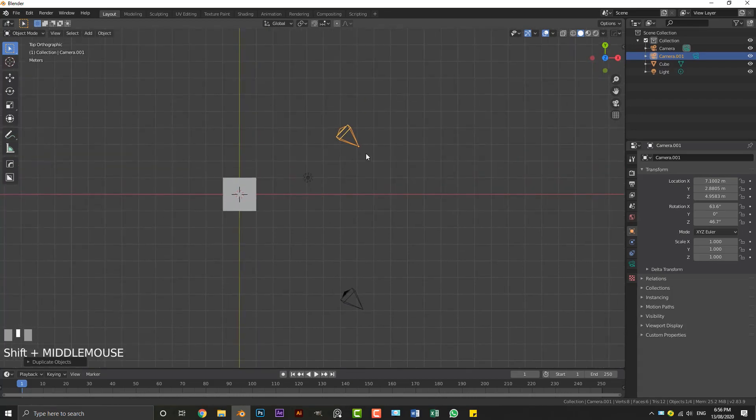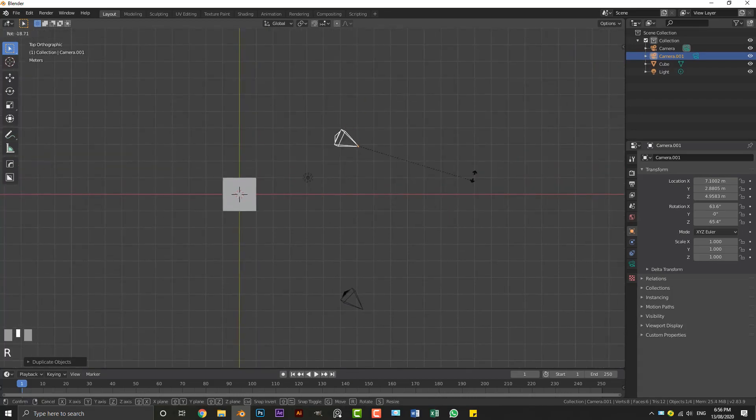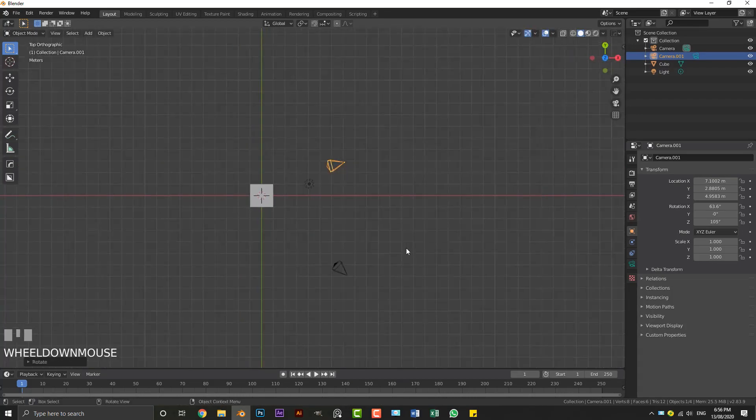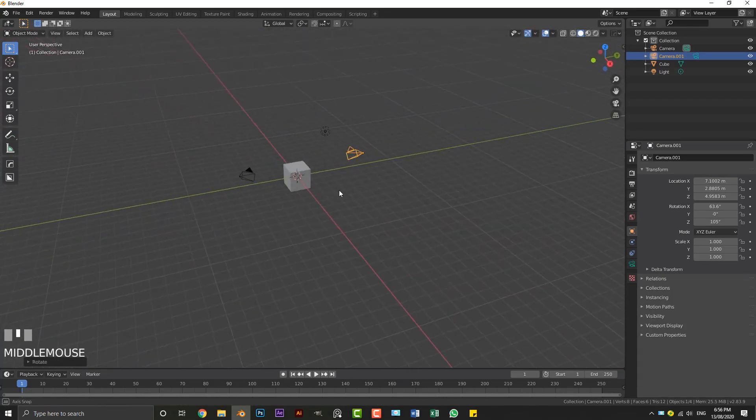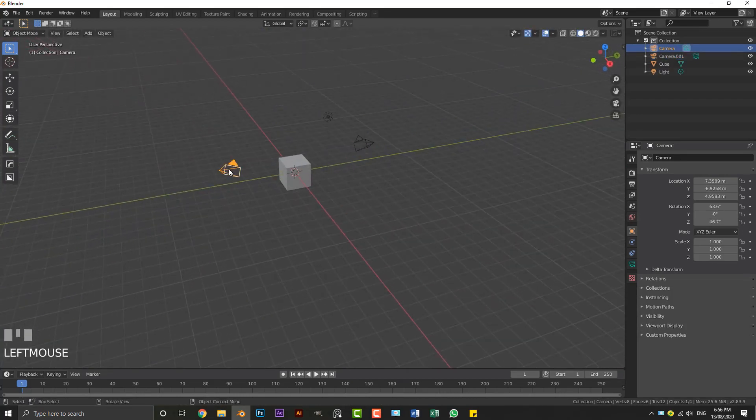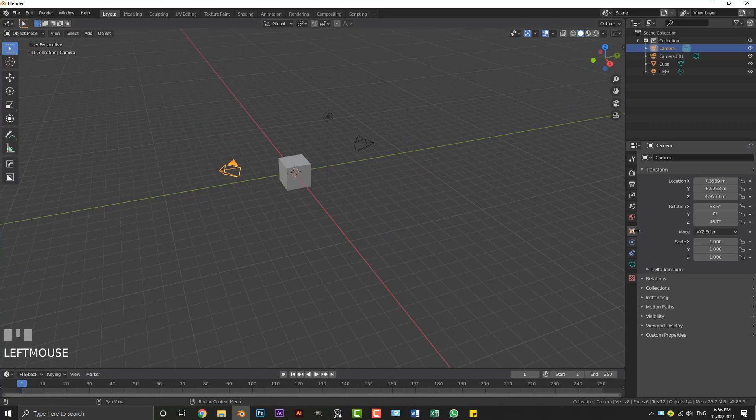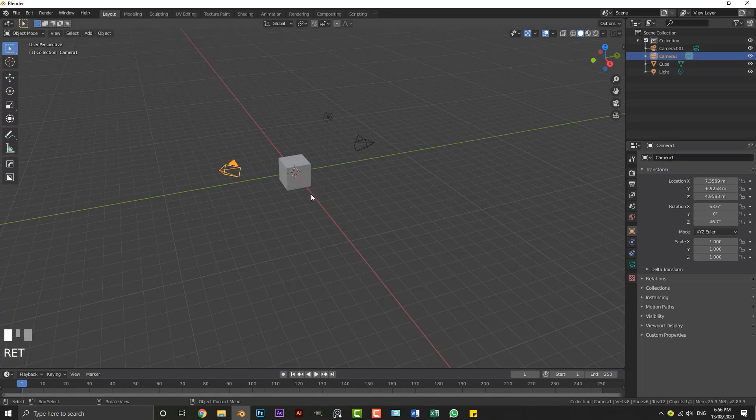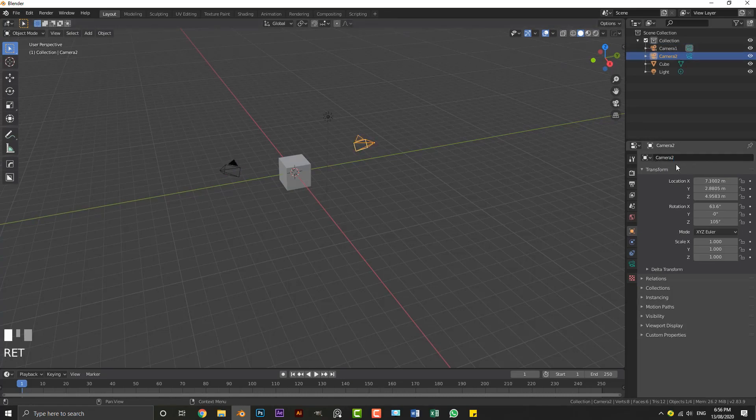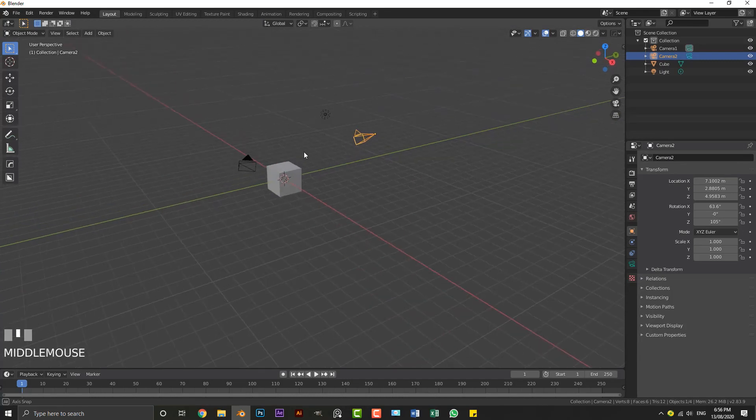So I'm going to place this one here, hit R to rotate it, and let's grab this camera here and let's go to our object properties here, just call this Camera 1, and let's just grab this camera here, call it Camera 2, just so we are organized.